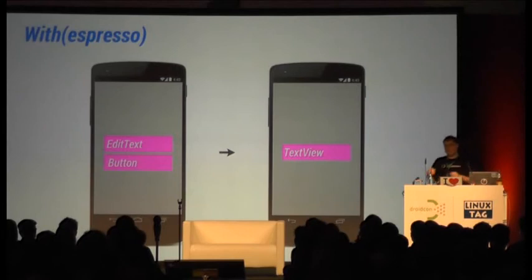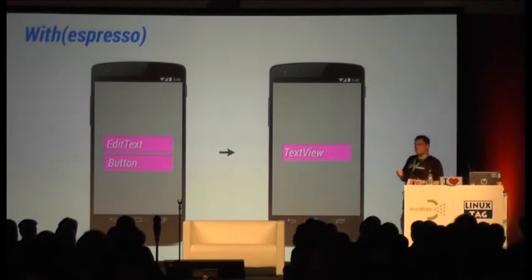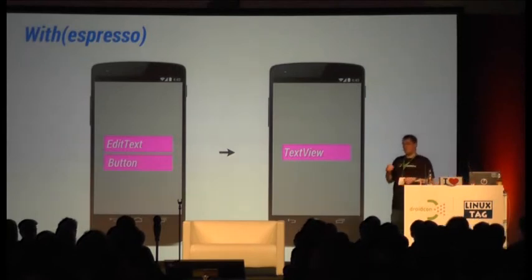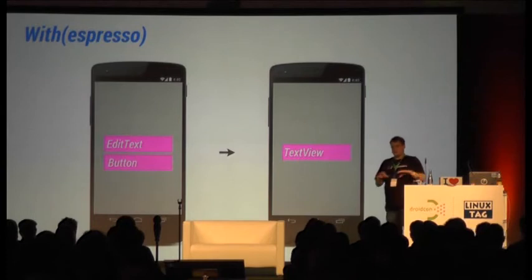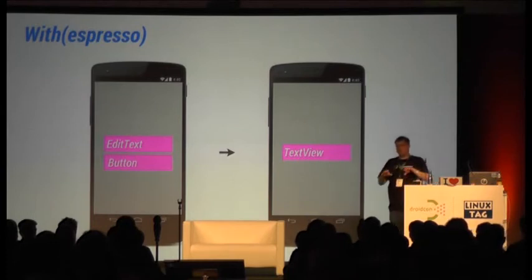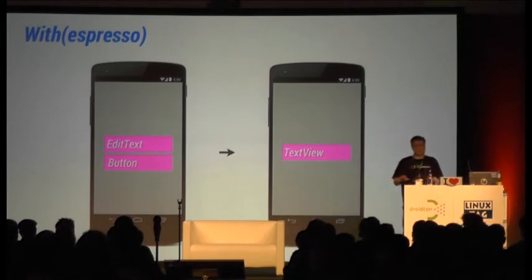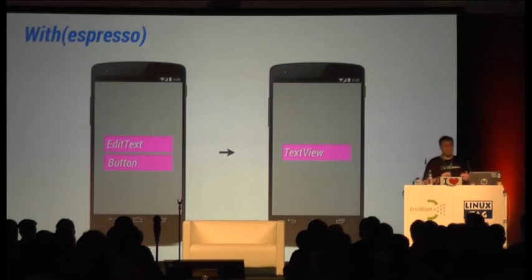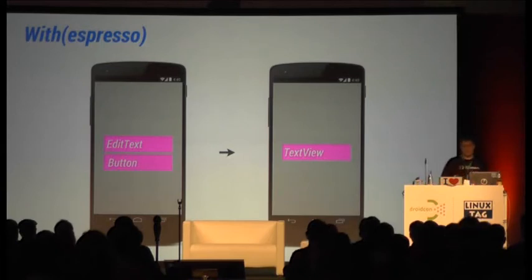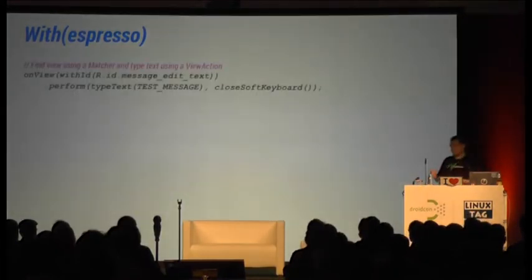With Espresso, that's completely different — because the only thing Espresso cares about are views. Espresso doesn't care about activities or fragments; the only thing it cares about is views, and a little bit about windows. It's more or less from the UI tester's perspective. Let's have a look at the same test with Espresso.